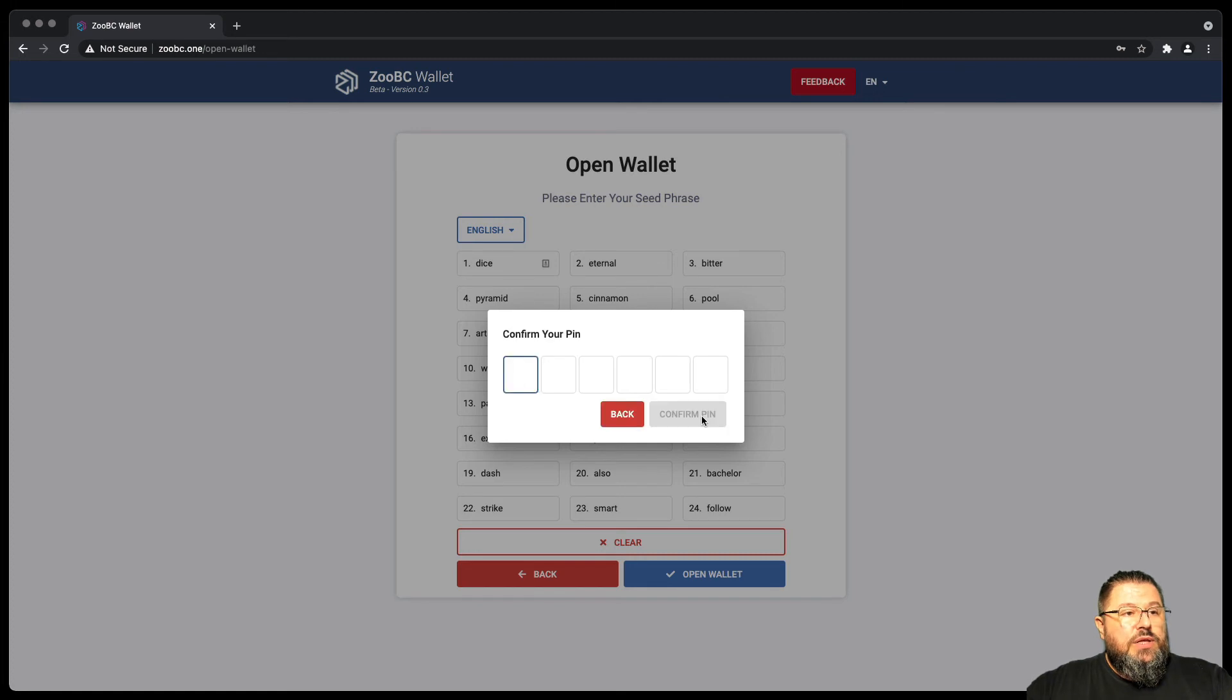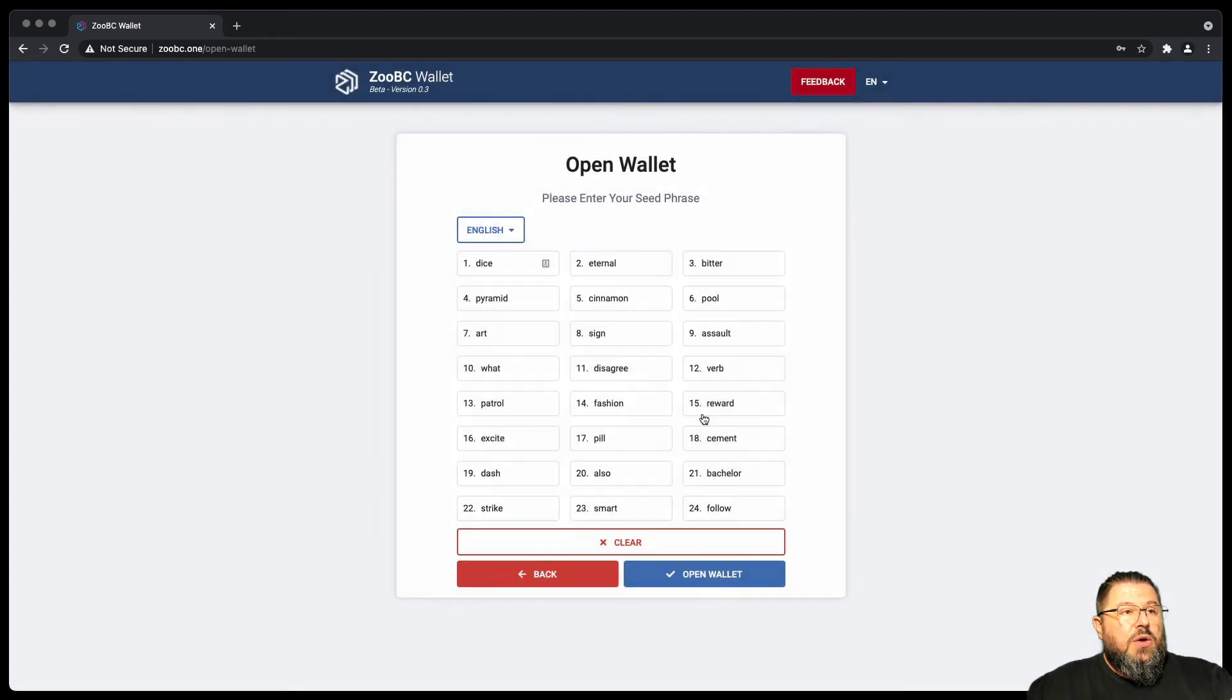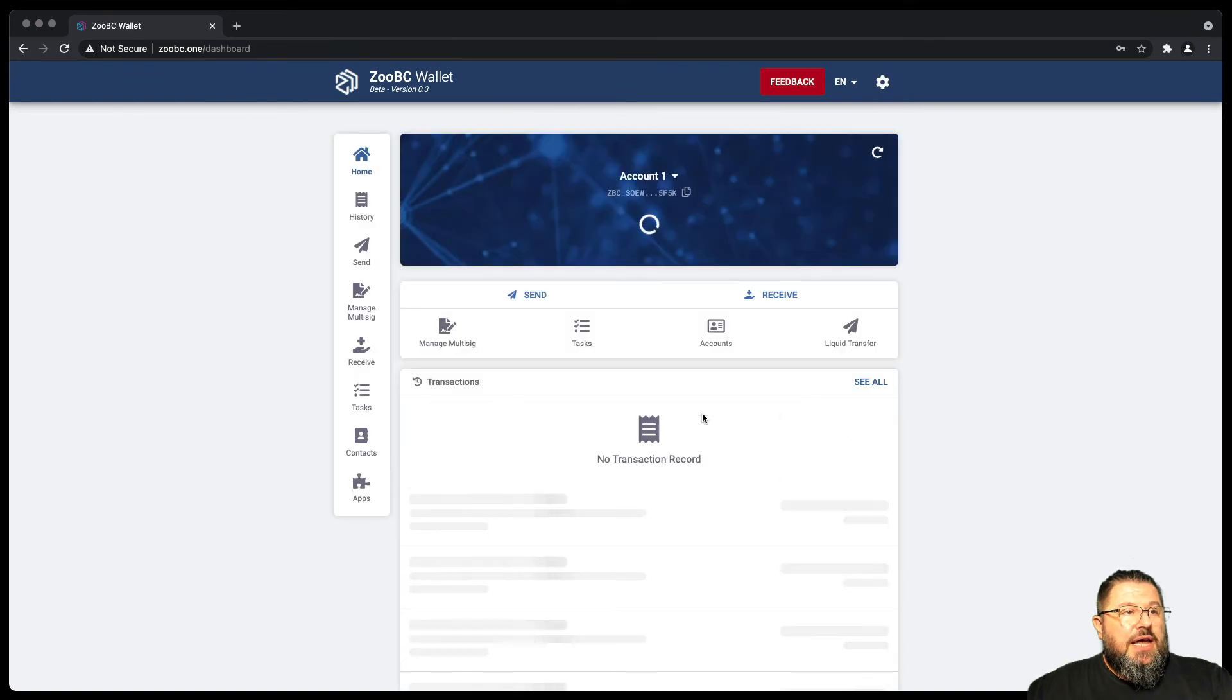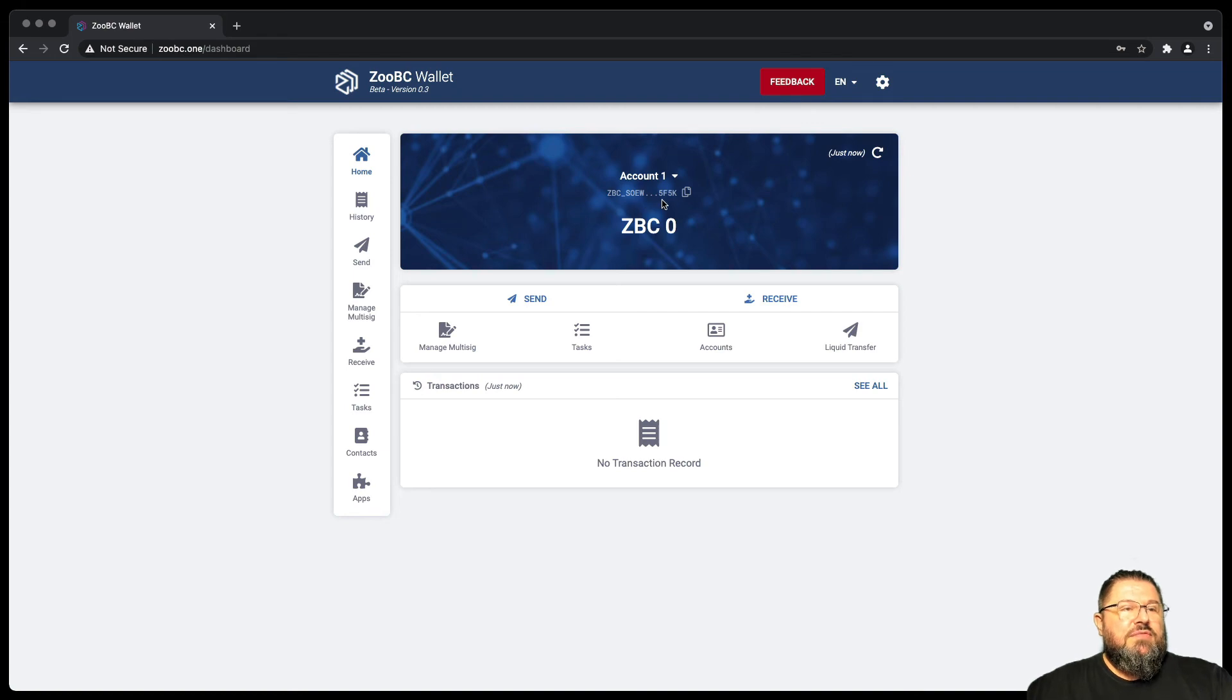And with the new PIN generated, you notice that when you go in, the first account starts with SOEW and ends with 5F5K.